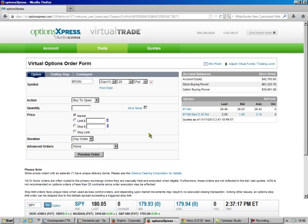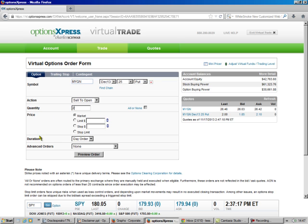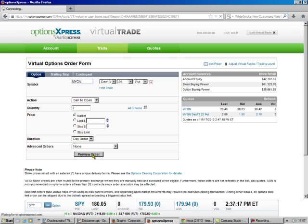And that fills everything in for us up here. We want to sell to open. And let's do two. And we leave it at the market. We leave it at a day order. There's no advanced orders on this. Preview the order.